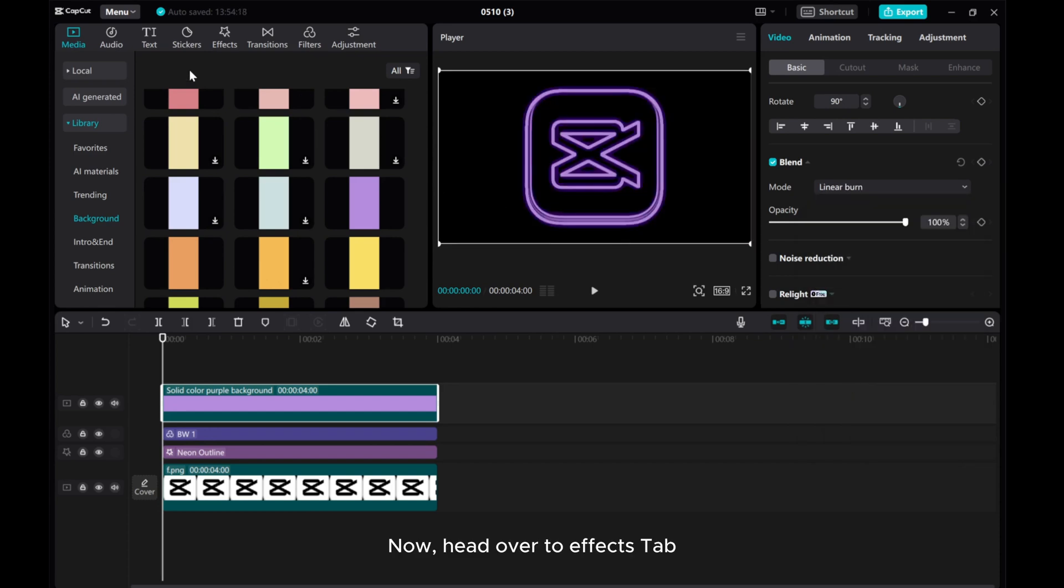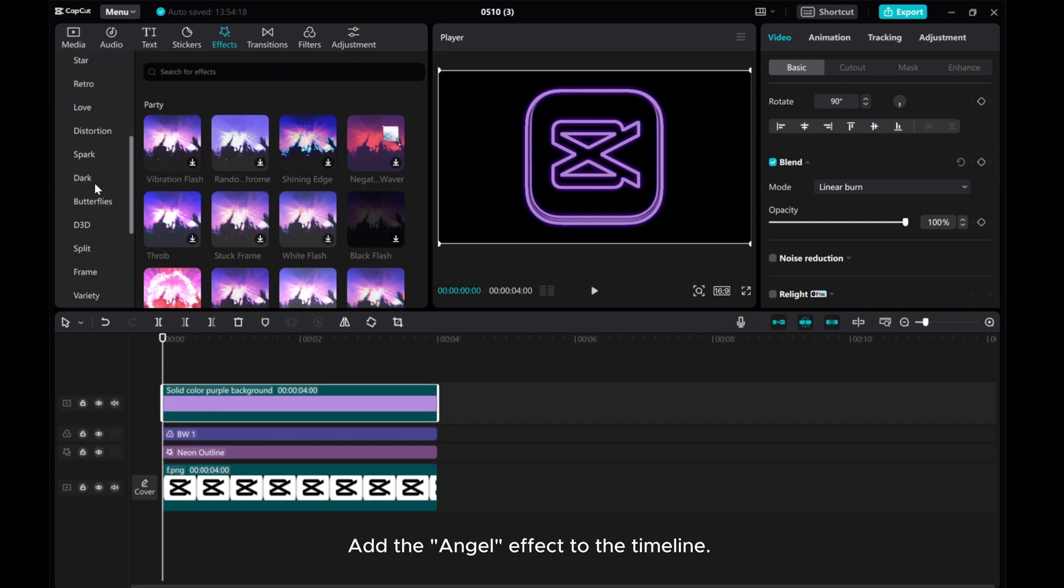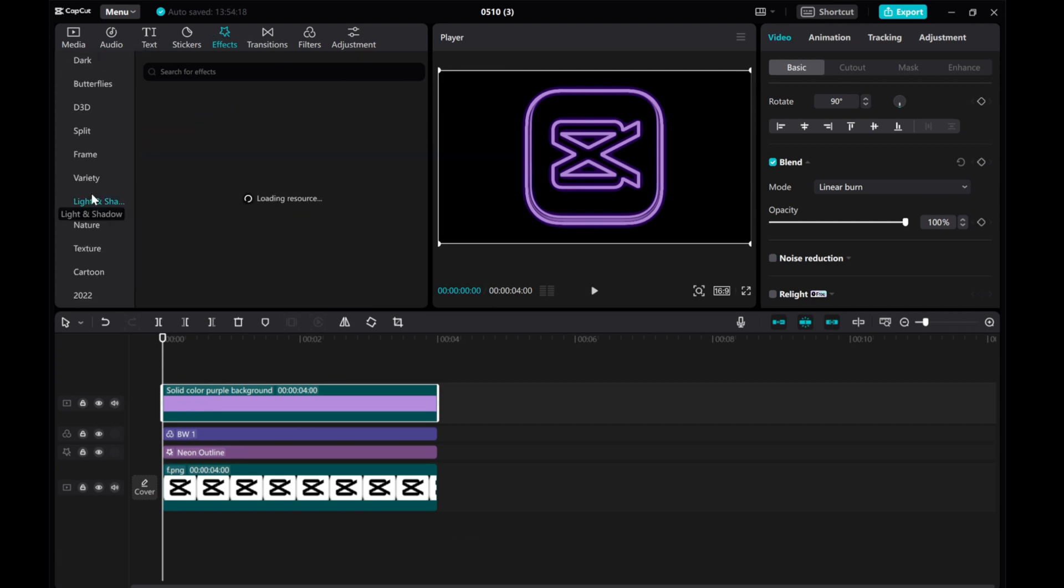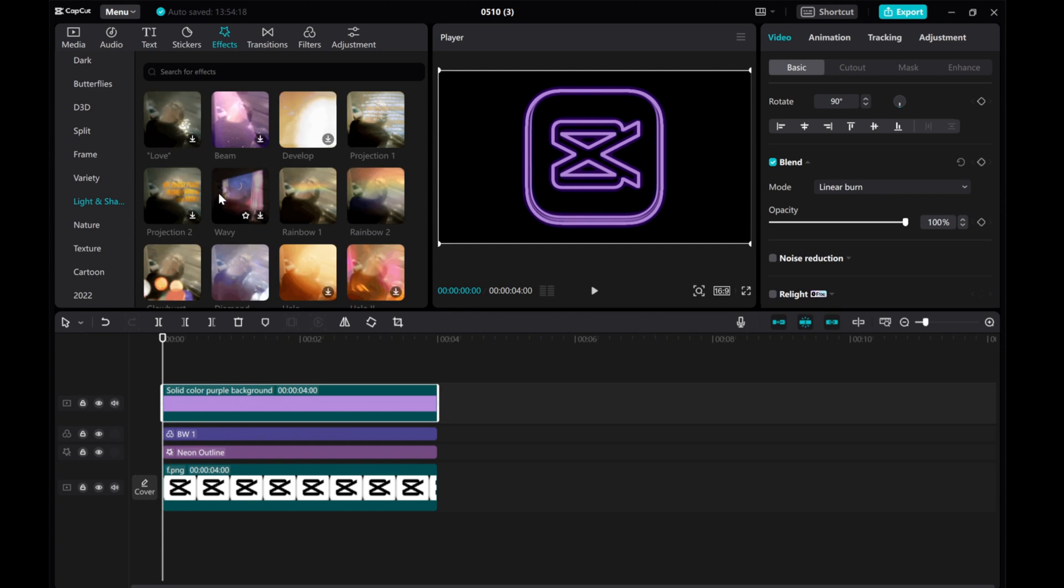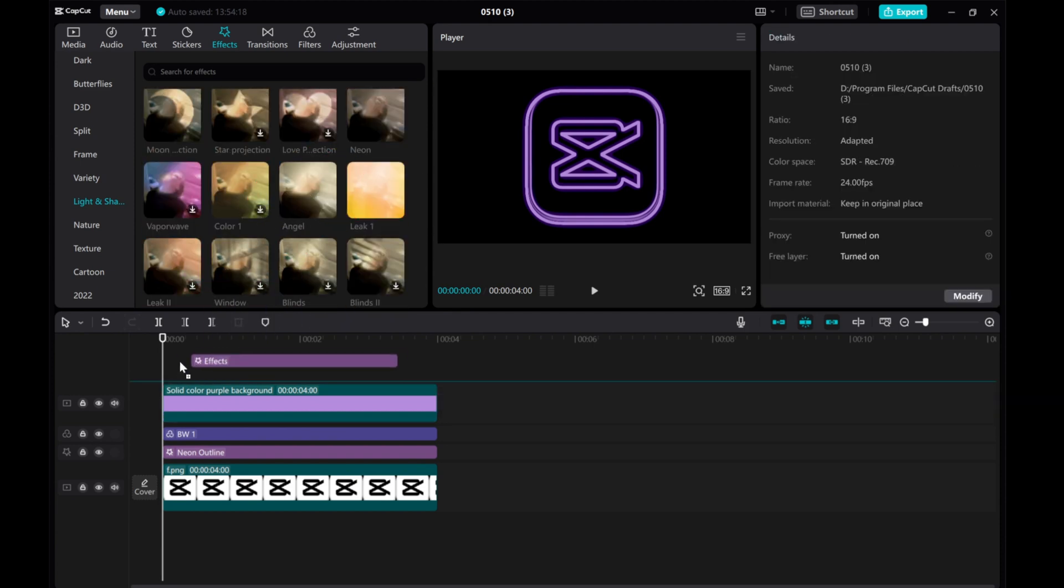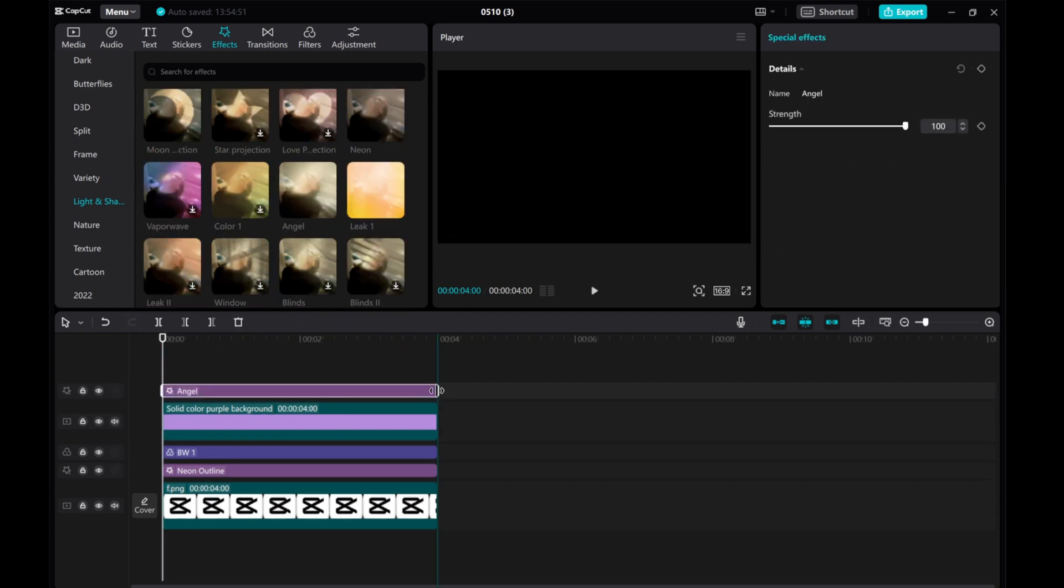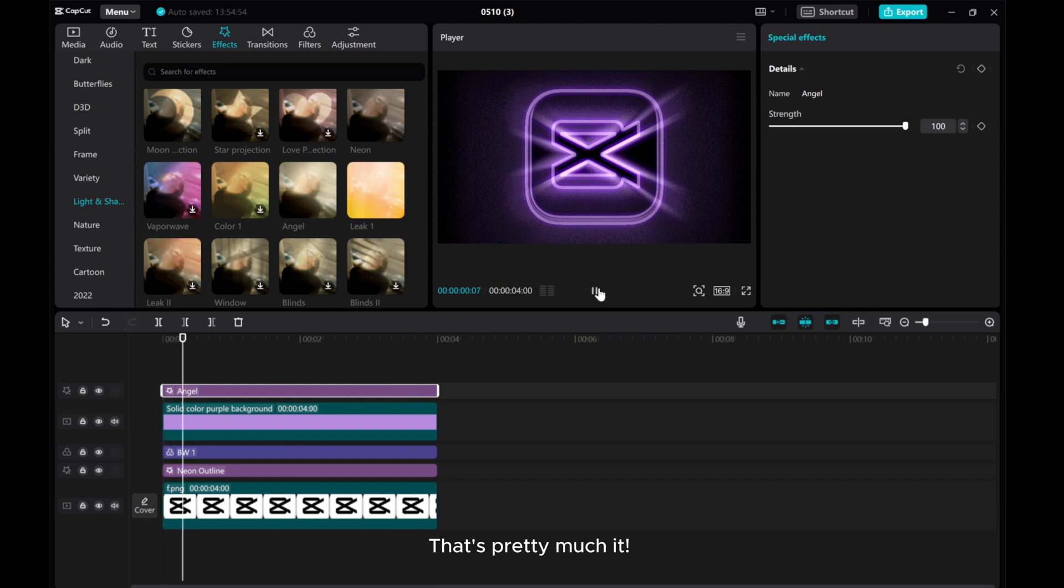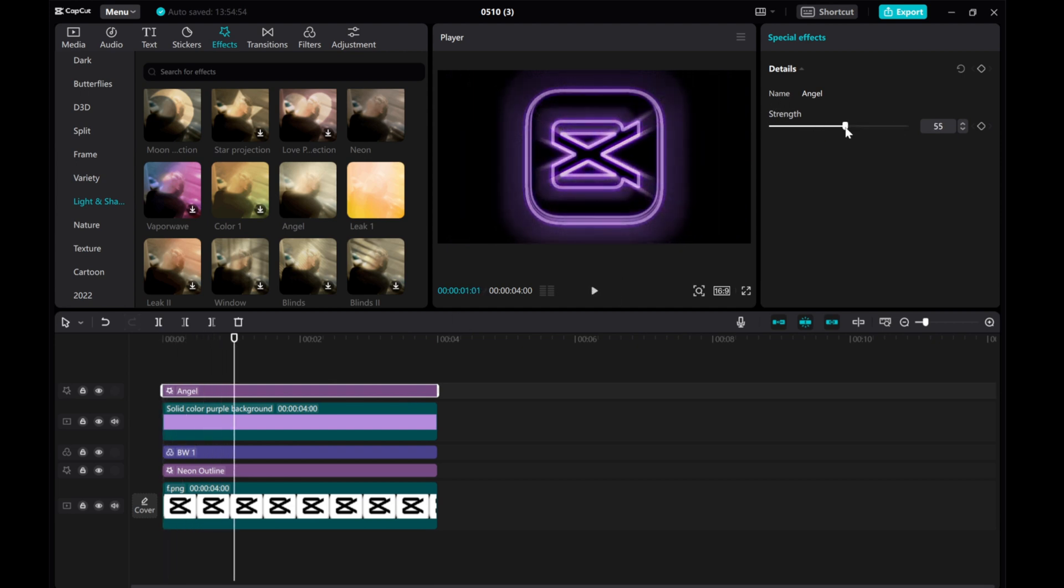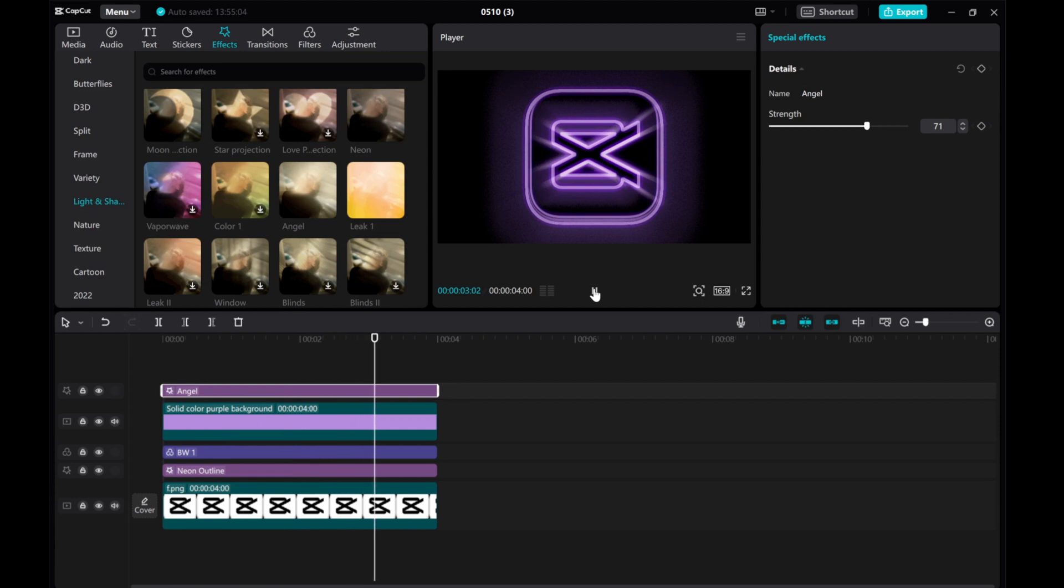Now, head over to Effects tab. Add the Angel effect to the timeline. That's pretty much it. I hope this tutorial was helpful for you. Please give this video a thumbs up, share it, and subscribe to our channel for more tutorials.